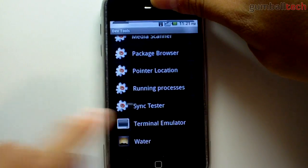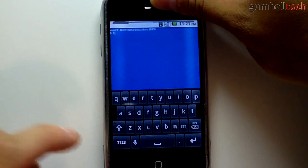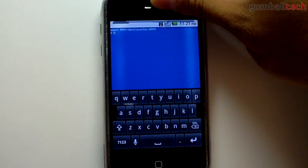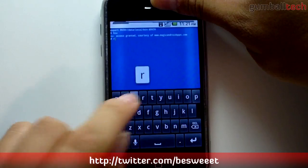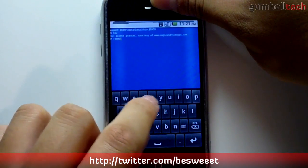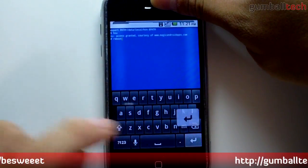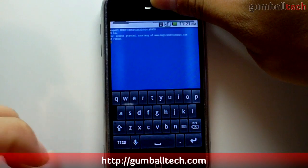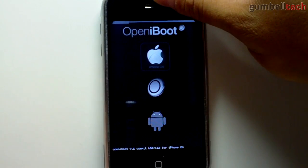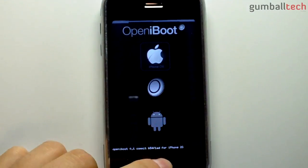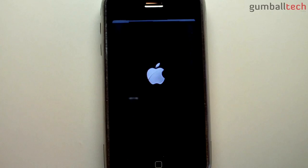So that was it for this video. If you like what you see go ahead and comment, rate, and subscribe. You can follow me on Twitter at Twitter.com/bsweet as always, and visit our website at GumballTech.com. What I'm doing right now is just rebooting it manually — we're back at the open iBoot menu and I'm going to select the iPhone OS. Thanks for watching and we'll see you soon.